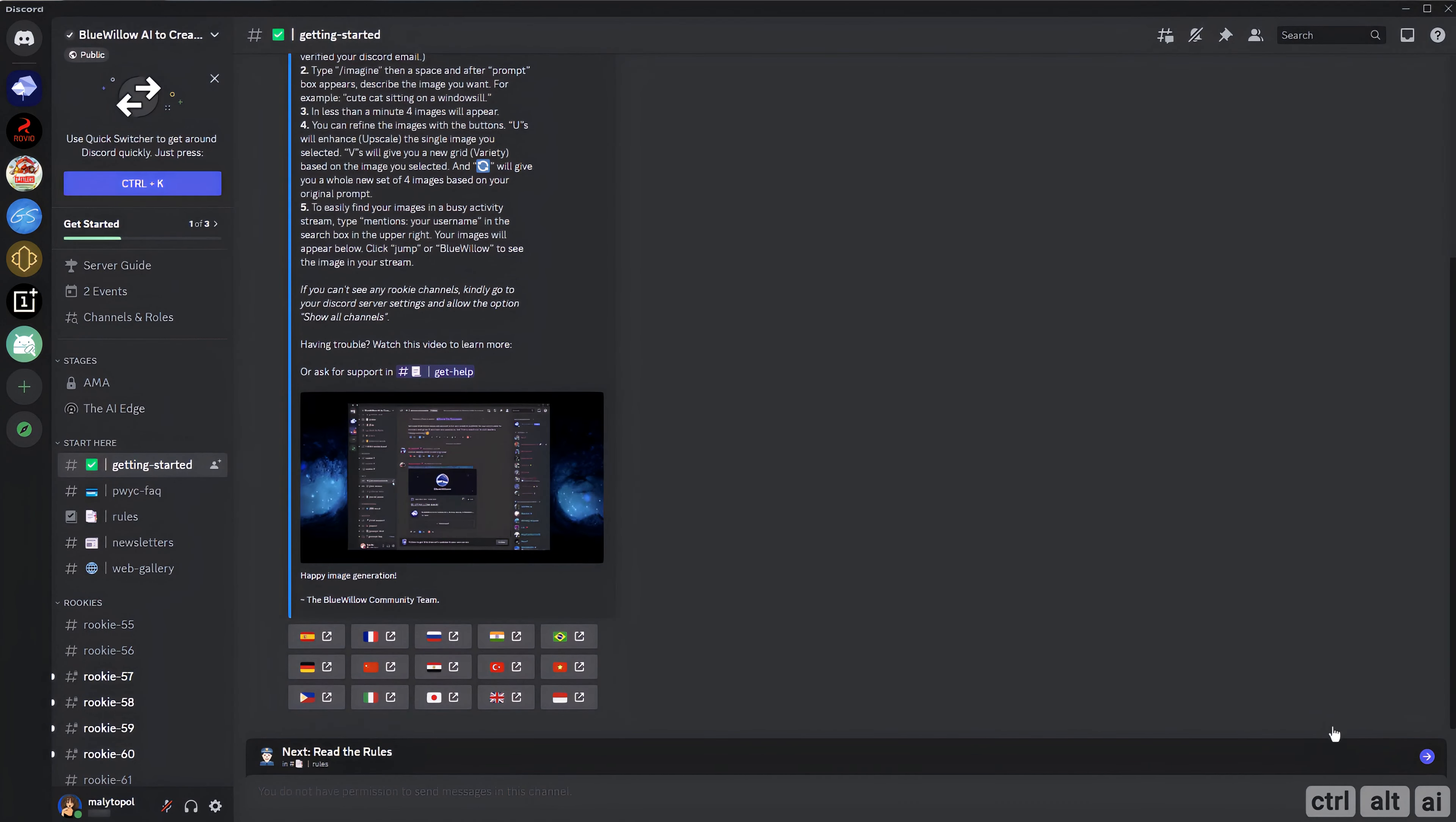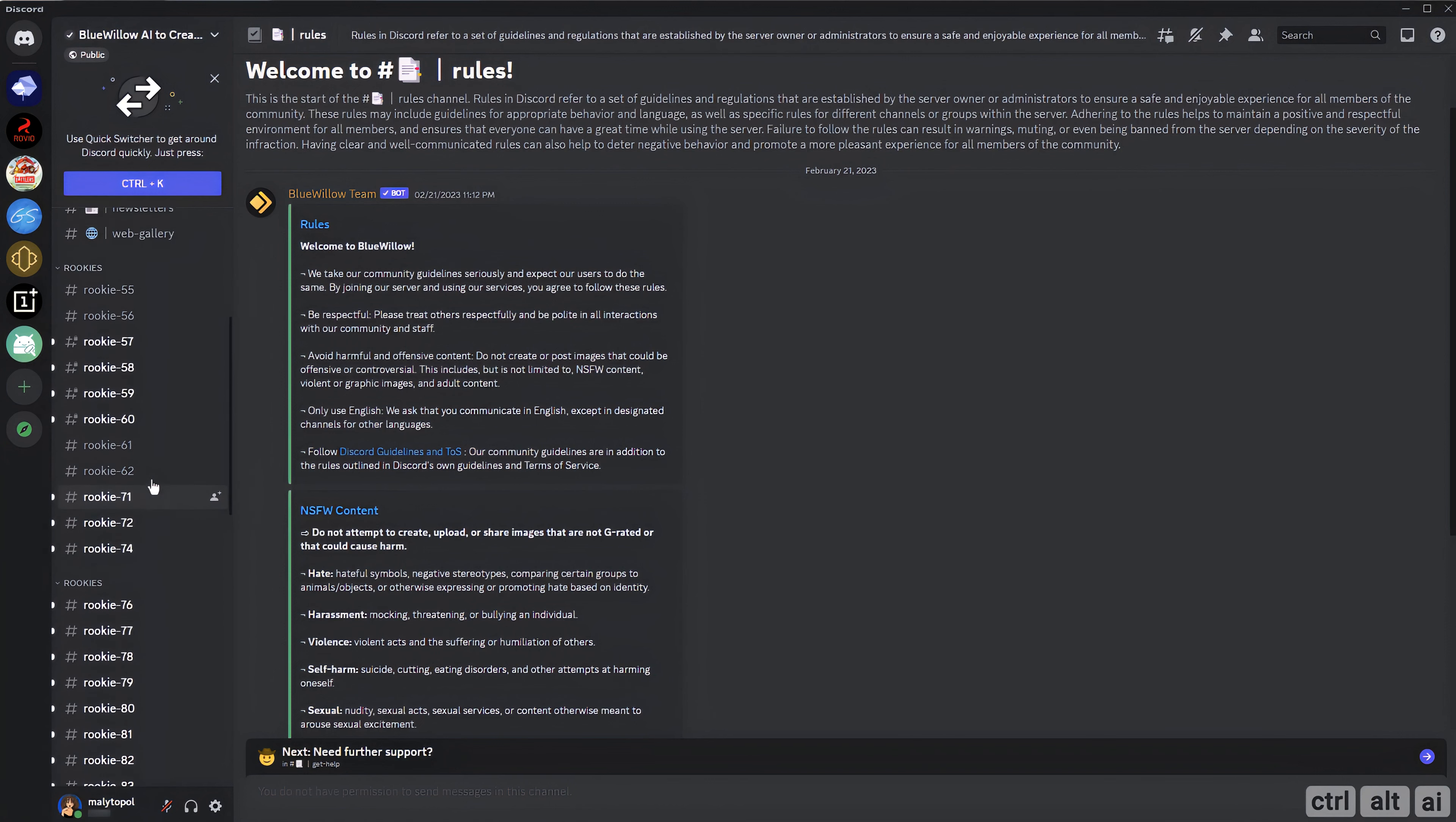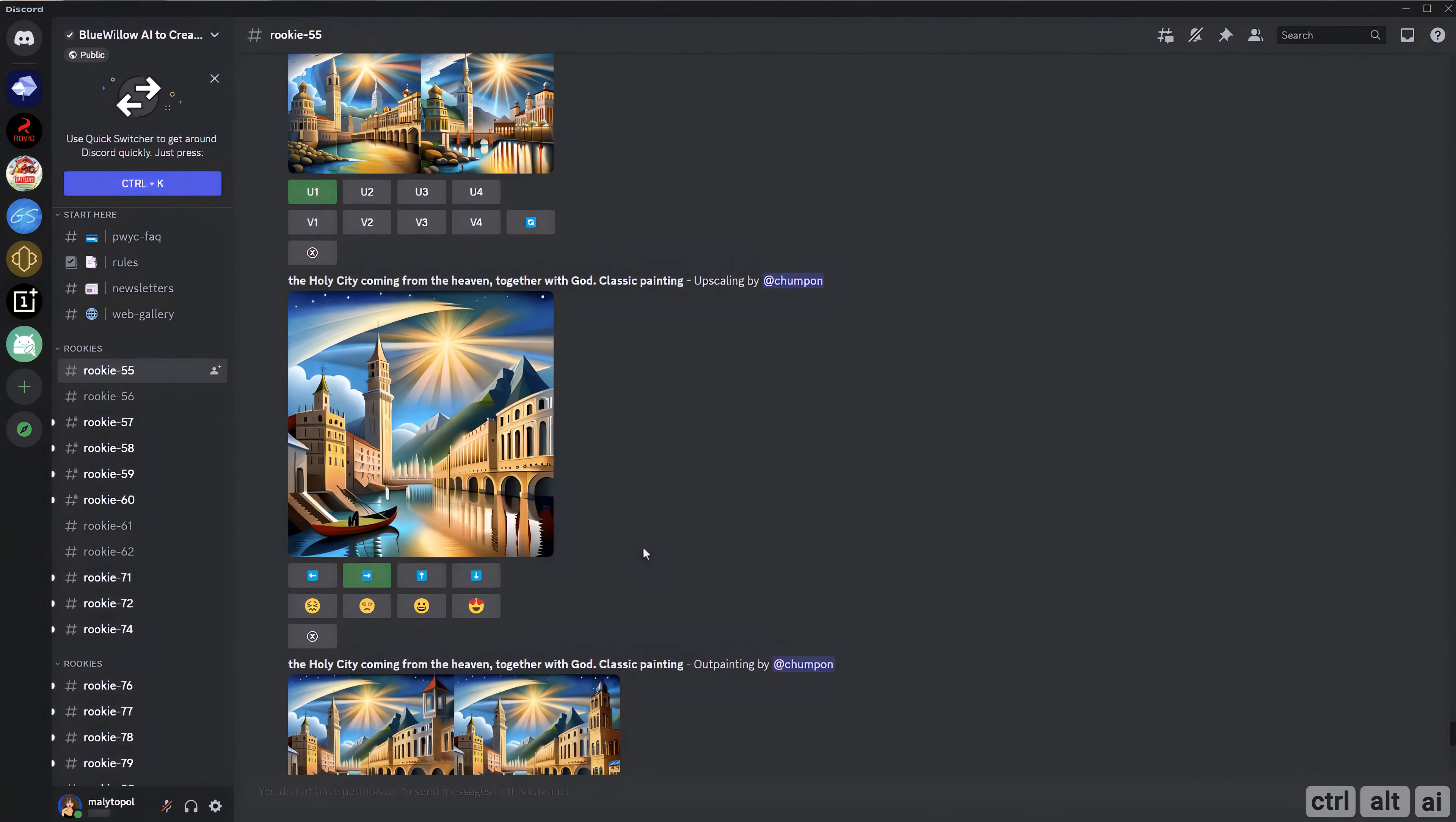I recommend going and reading the rules first in case you want to use one of their rookie channels instead of your private server to generate art. There are plenty of rookie channels on their Discord server. Whatever you do here is publicly seen like Mid Journey.